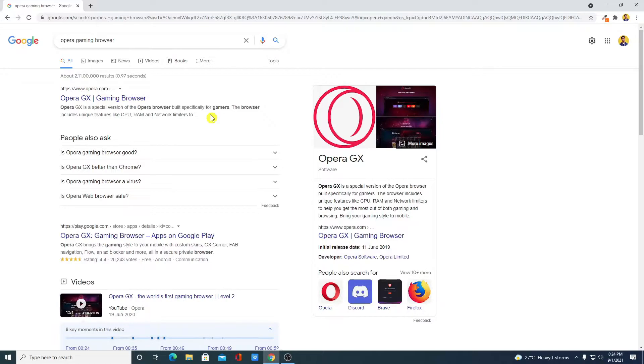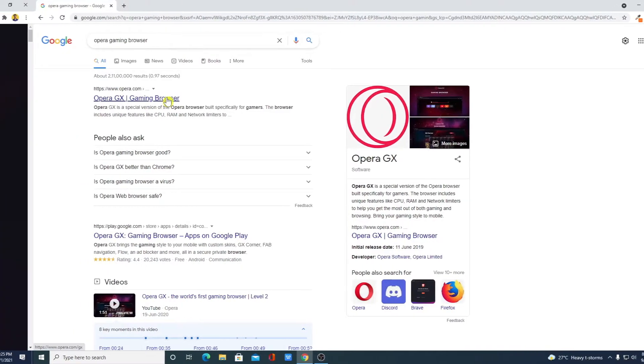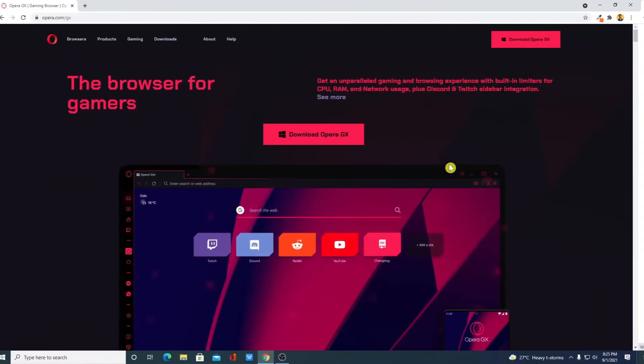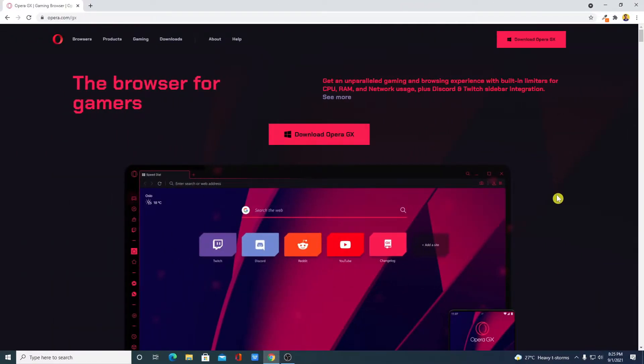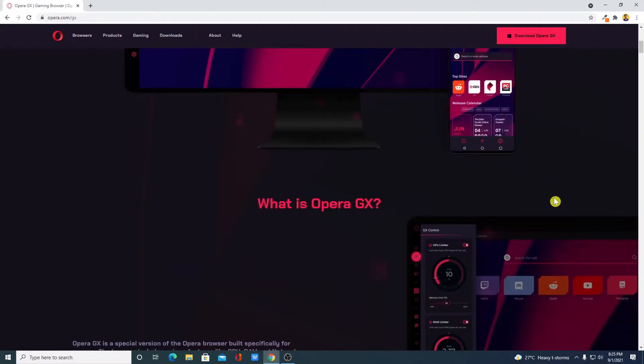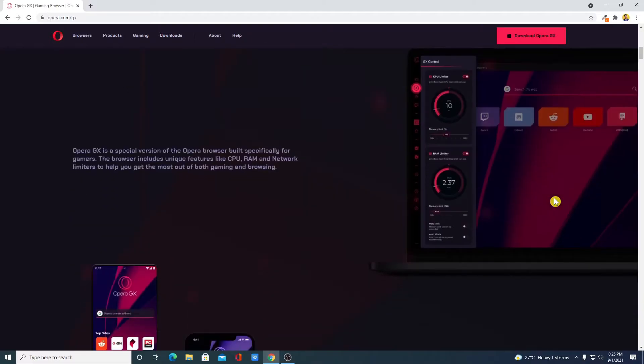Now to download, just open the link from opera.com. Don't worry about the download link, you will get the download link in the description box. Just open this link. This is the official website from where you can download Opera GX Browser.